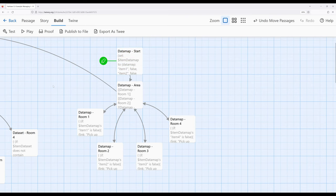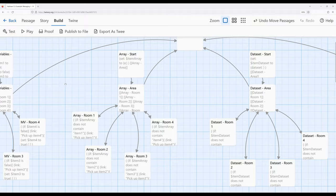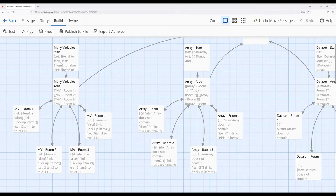There are cases where you could use any data structure and it wouldn't really matter, as long as you remember the corresponding rules for that data structure. We also need to remember that each data structure only works with itself: arrays affect arrays, data sets affect data sets, data maps affect data maps. However, if we wanted to, instead of working with all these data structures, we could potentially just use many variables. Each approach is completely valid within Harlowe — there's no one that is better than the other, just some that are better at certain use cases.